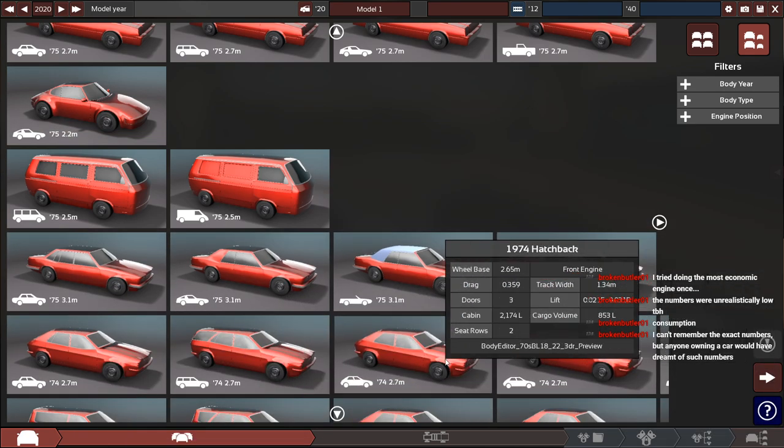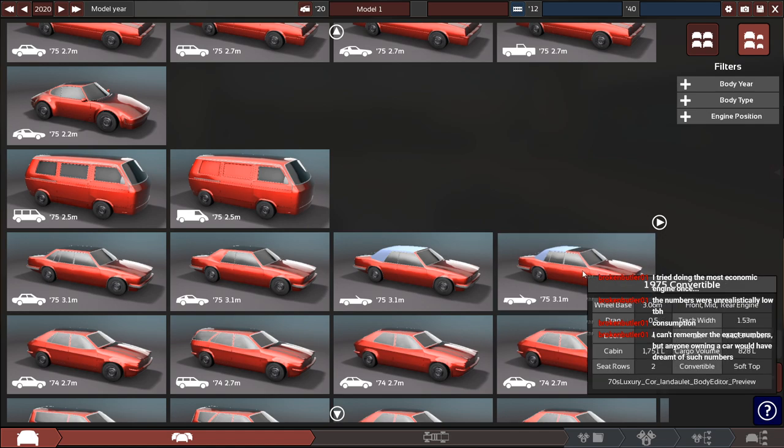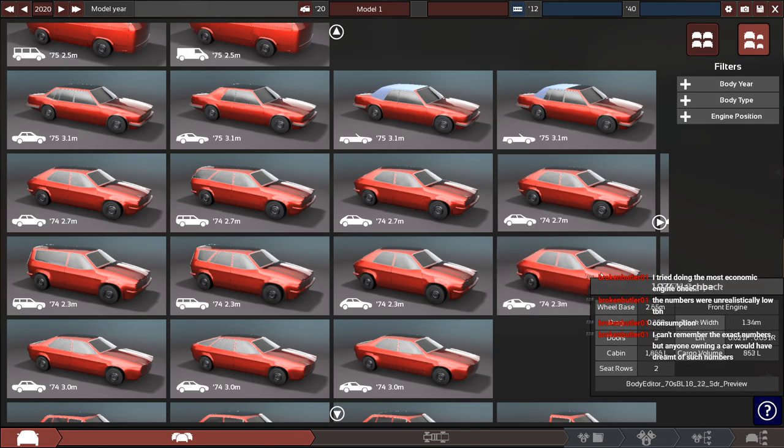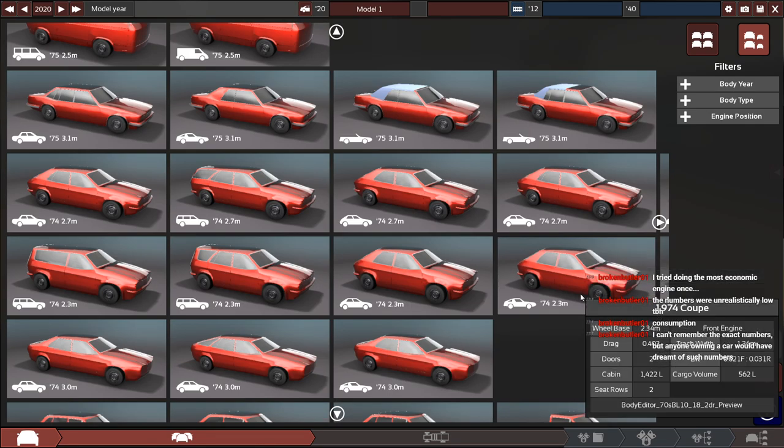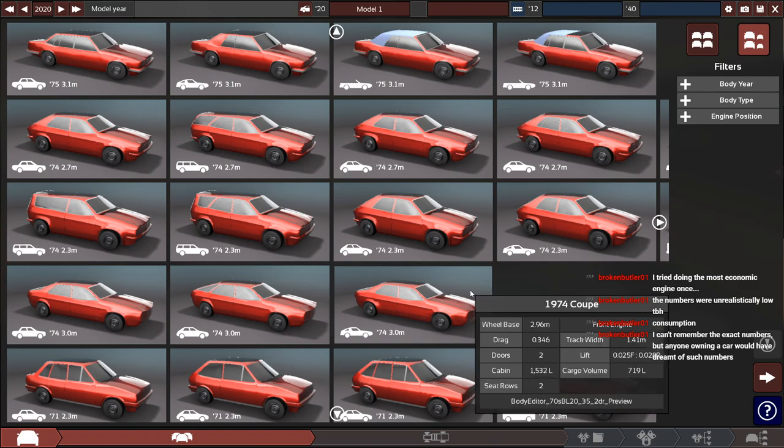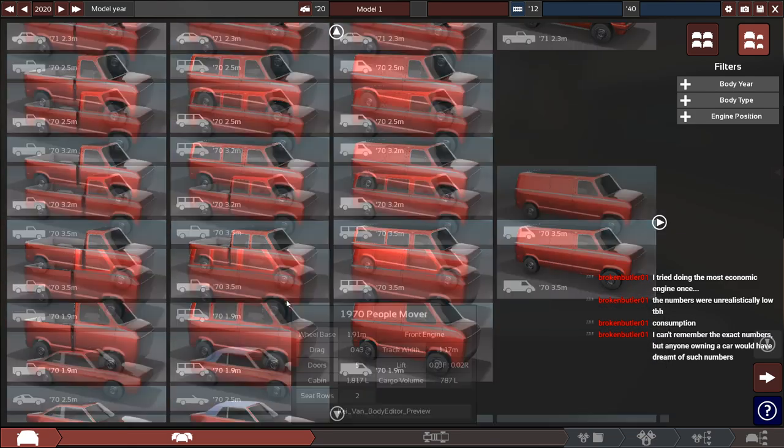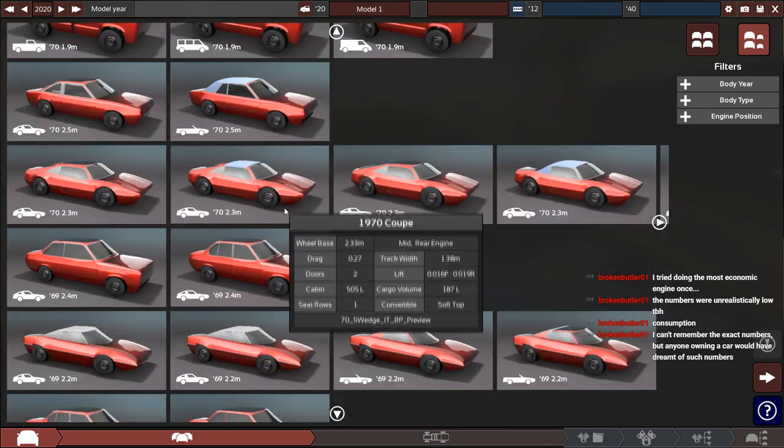Unfortunately in Automation you cannot design an electric vehicle. I wish we could. It is all gasoline powered, no diesel either at this point.